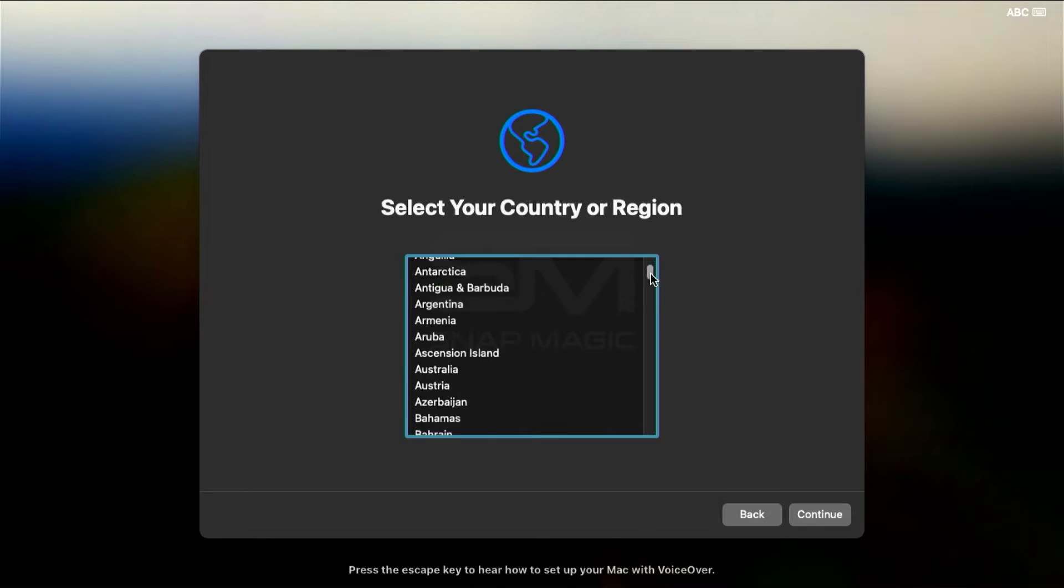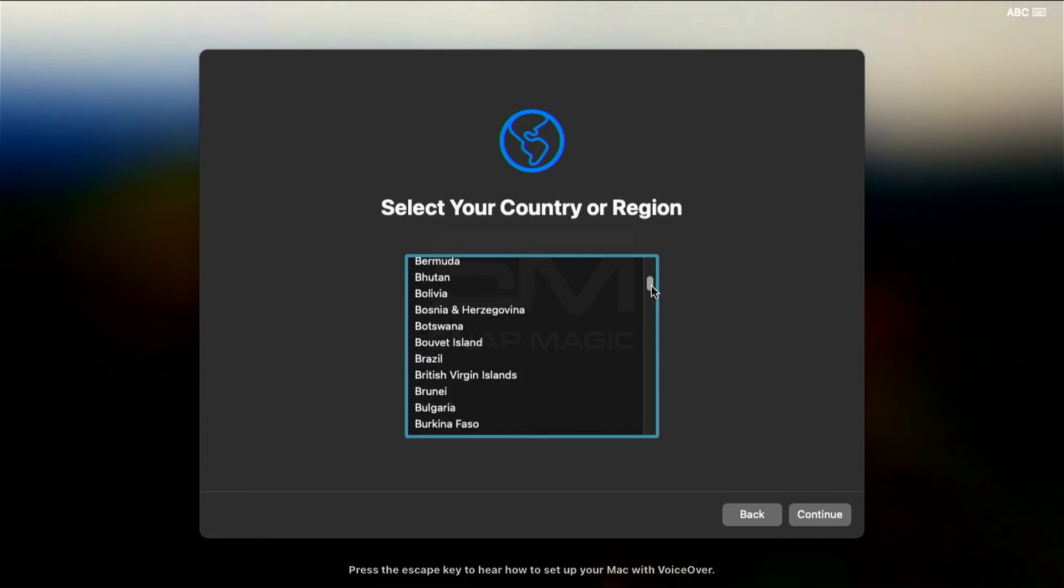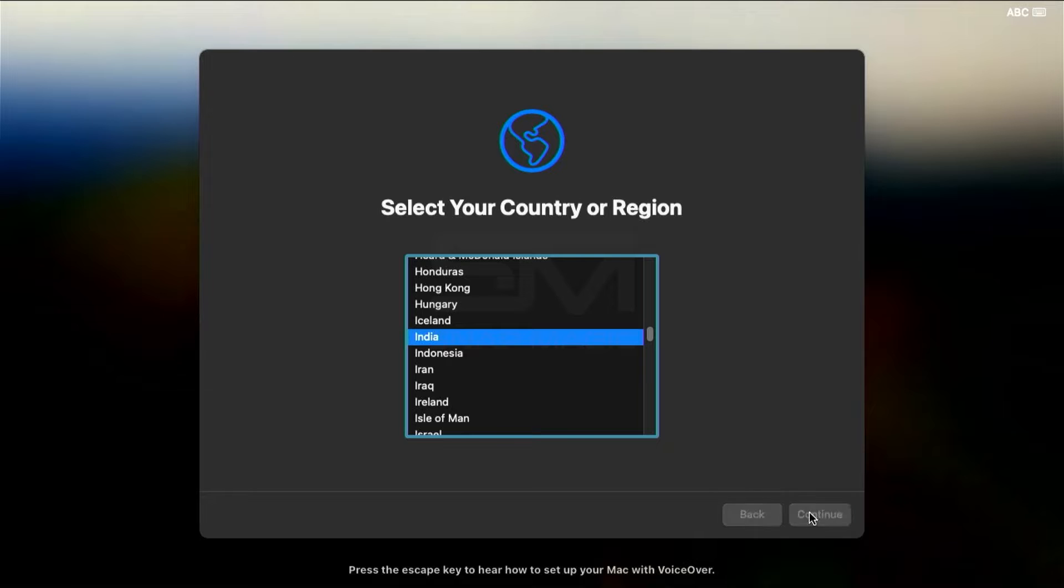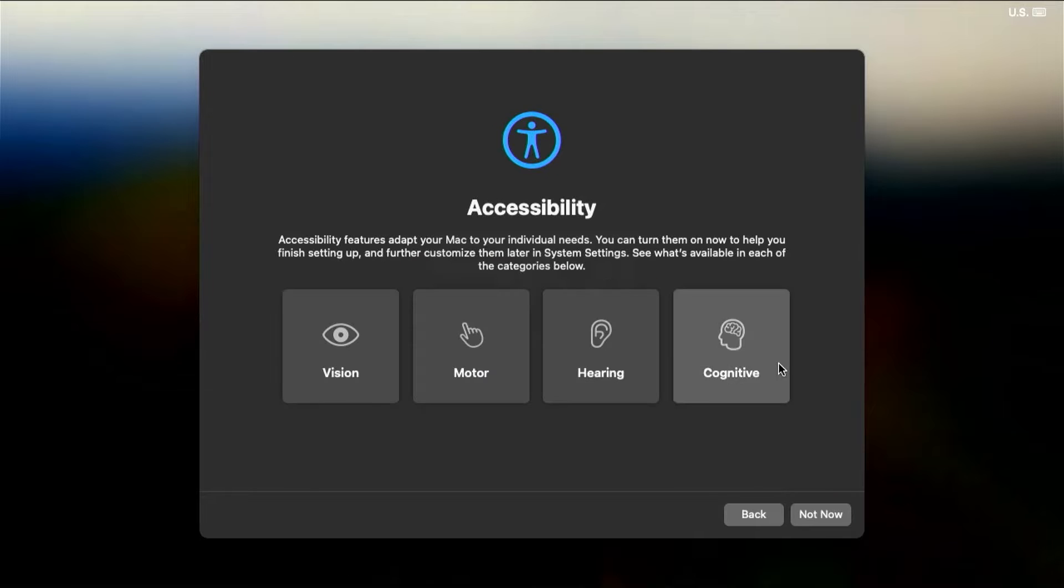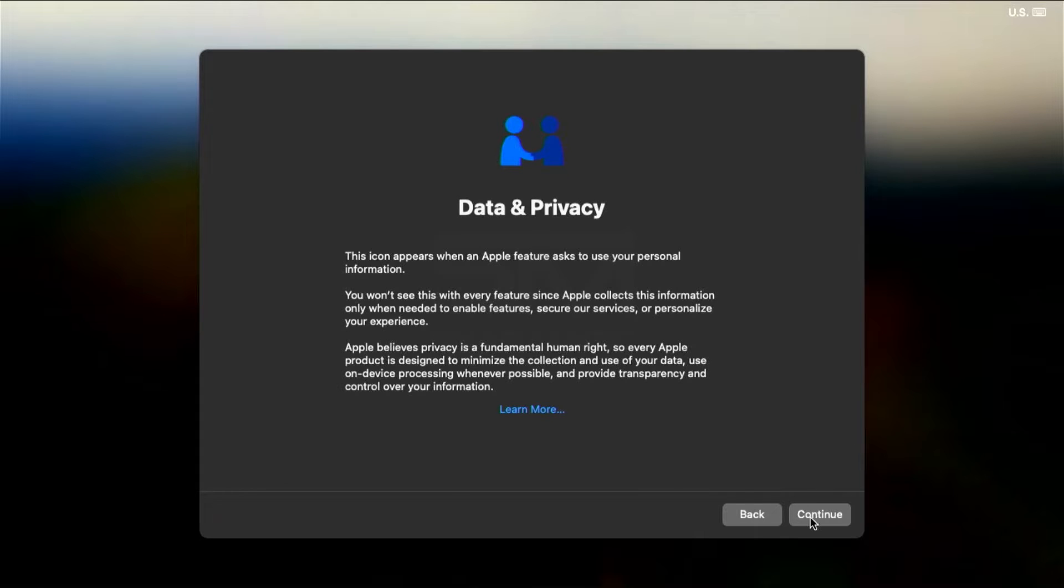Hello and welcome back to the Snap Magic channel. In this video, I'll walk you through the steps of installing MacOS 14 on a Windows PC.